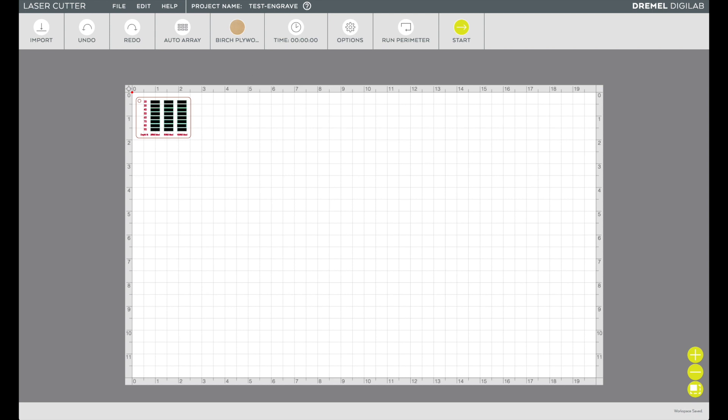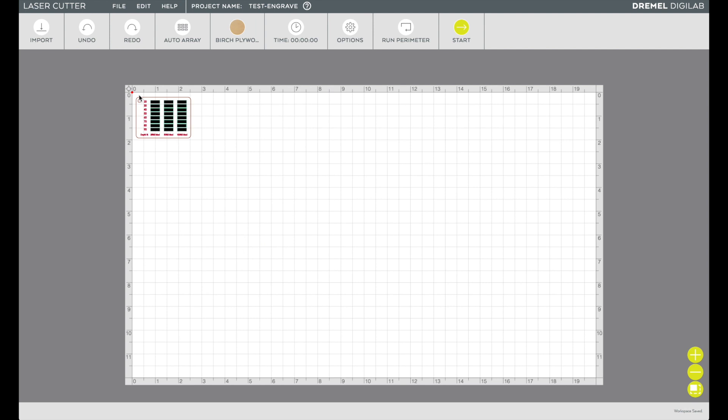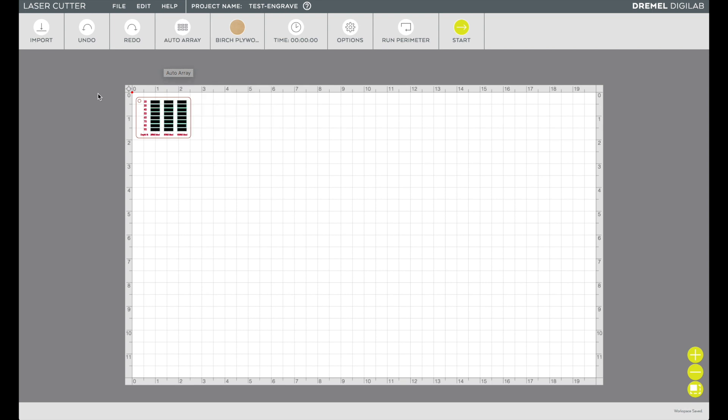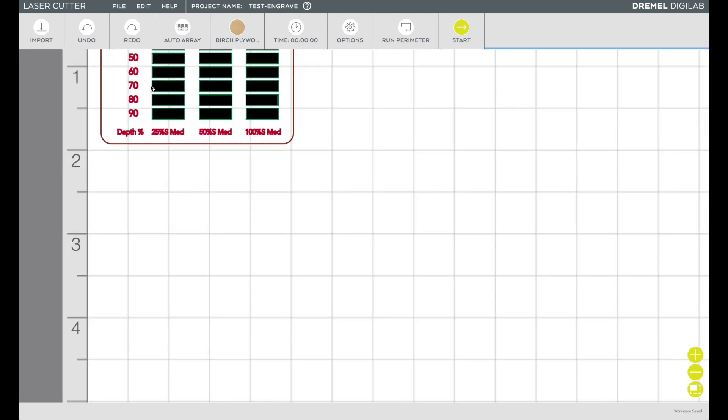Once it opens you'll notice that the name of the file is the same as the project name up there. So we've got the test engrave. This is when you want to change your material. So I have it for birch plywood and that's what I was testing with.